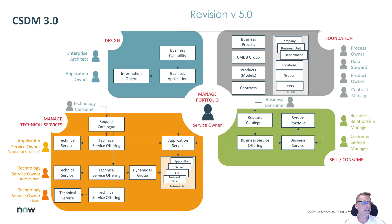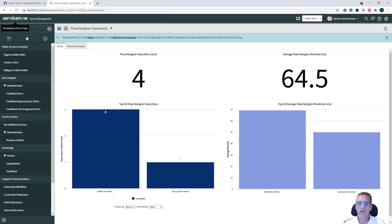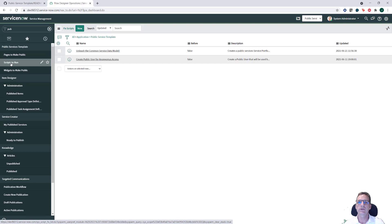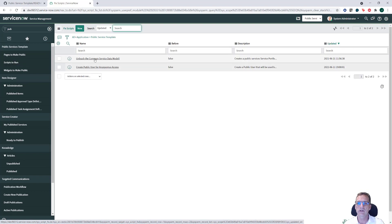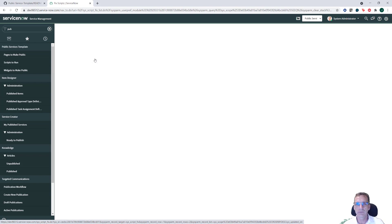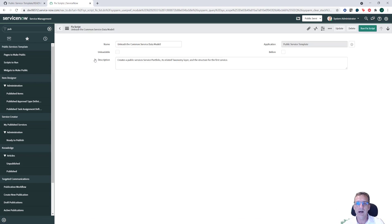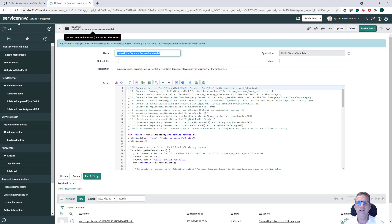If you jump over to your instance and you are in the public service template, you can go to Scripts to Run and you should see one called 'Unleash the Common Service Data Model.' If you're following along and want to get the code from Google, go to the Google Docs link, type 'fix script' in your navigator, create your own fix script, and paste the code in. All you need is a title and you'll be able to run it.